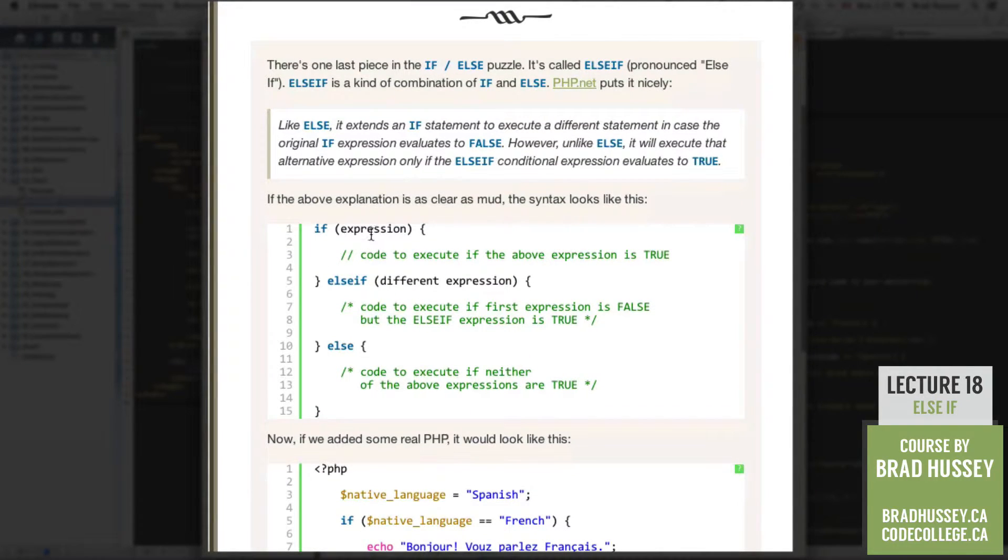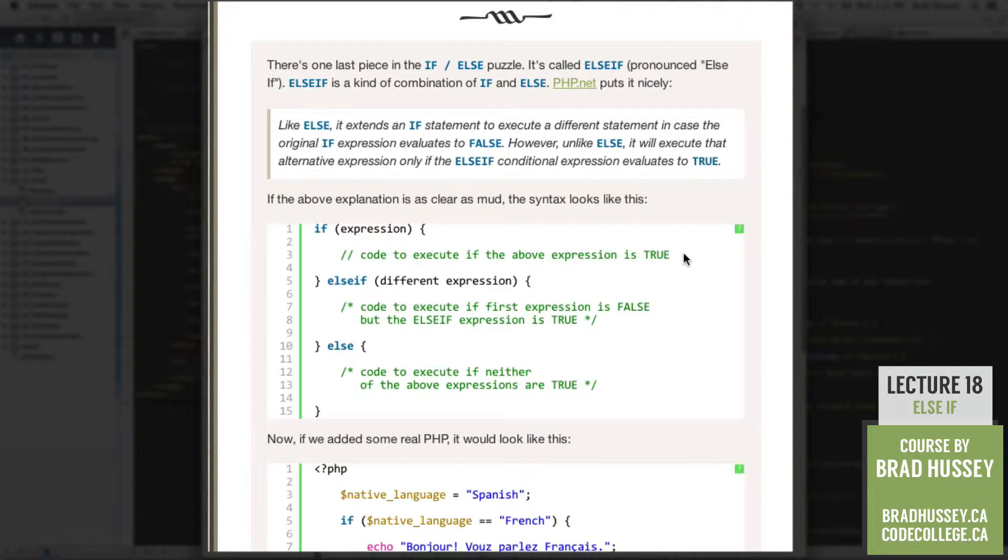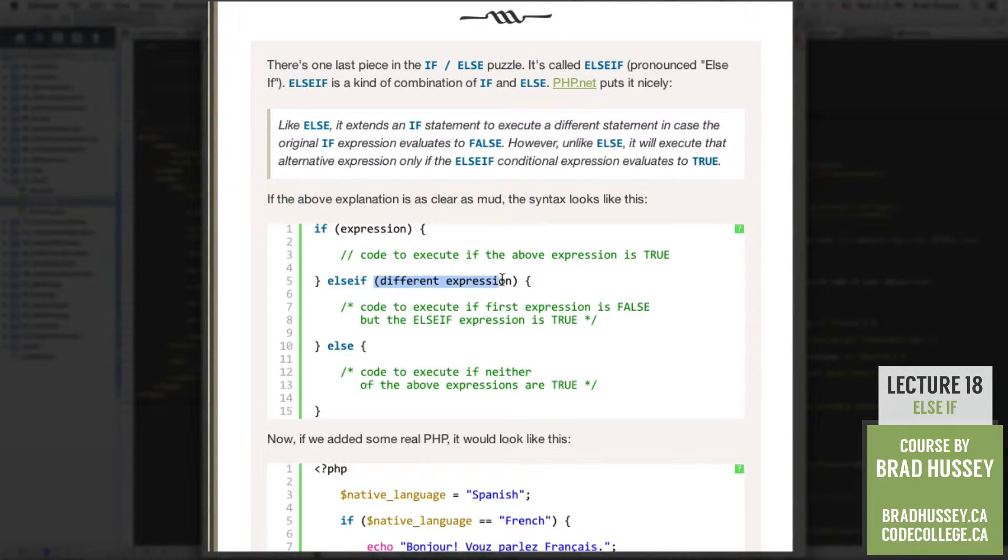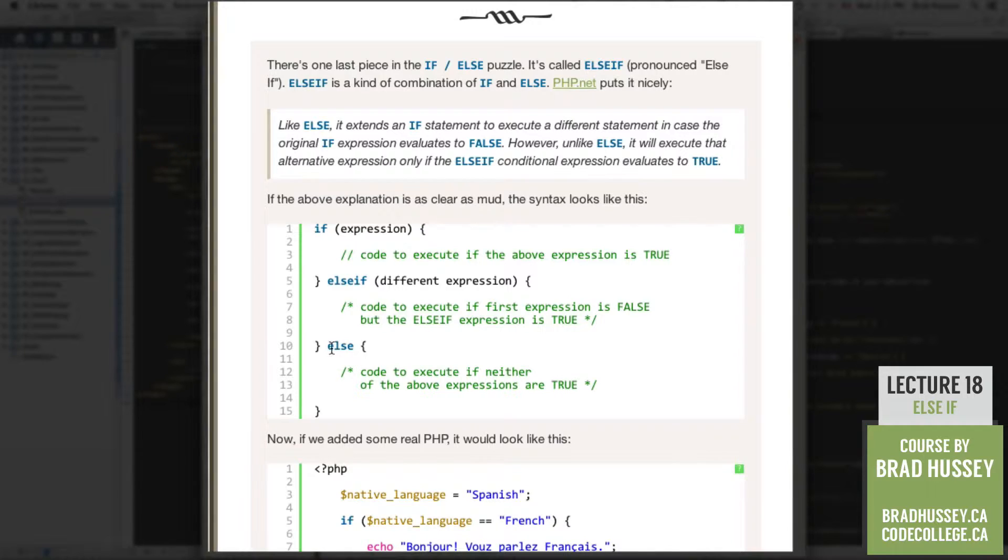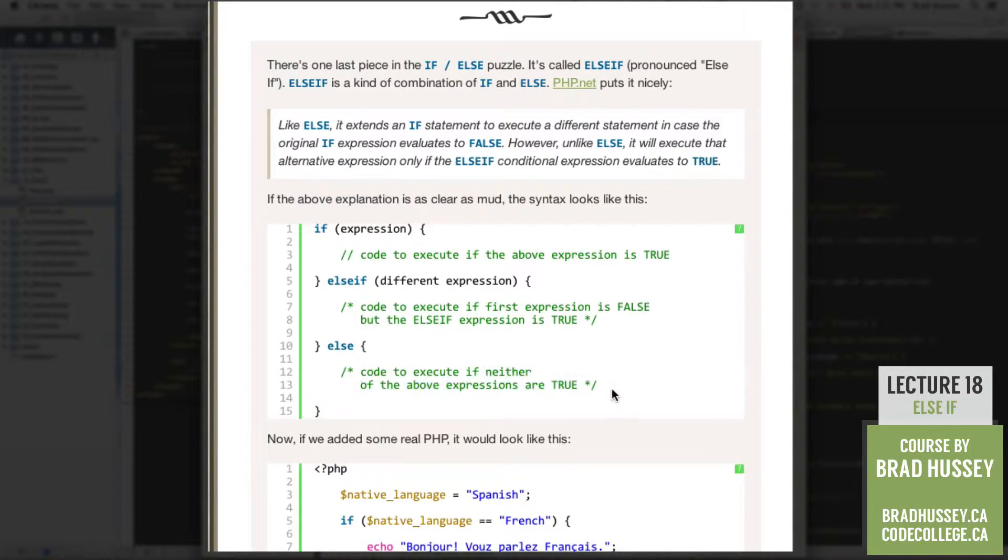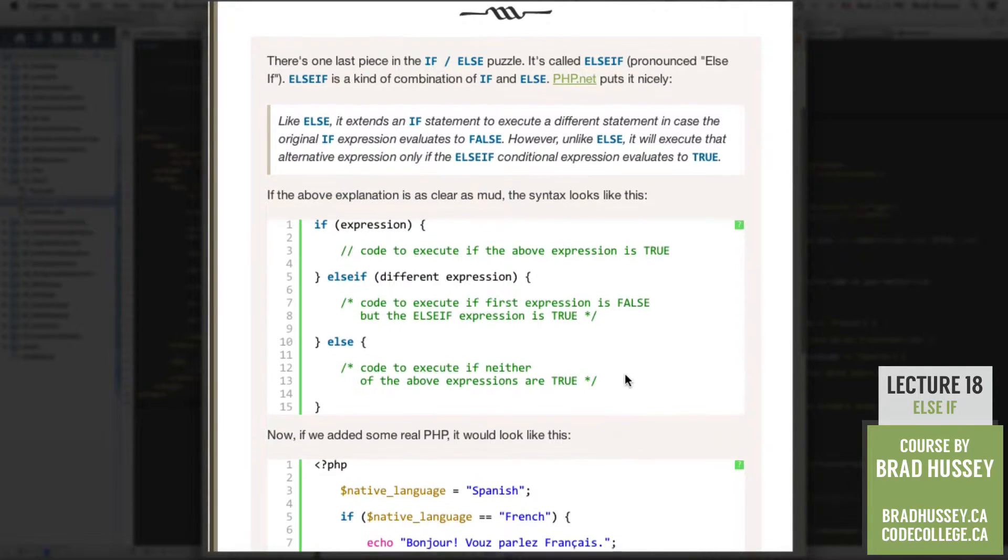So if the above explanation is as clear as mud, the syntax looks just like this. If expression, code to execute if the above expression is true. Else if, different expression. Code to execute if the first expression is false, but the else if expression is true. Else, code to execute if neither of the above expressions are true.